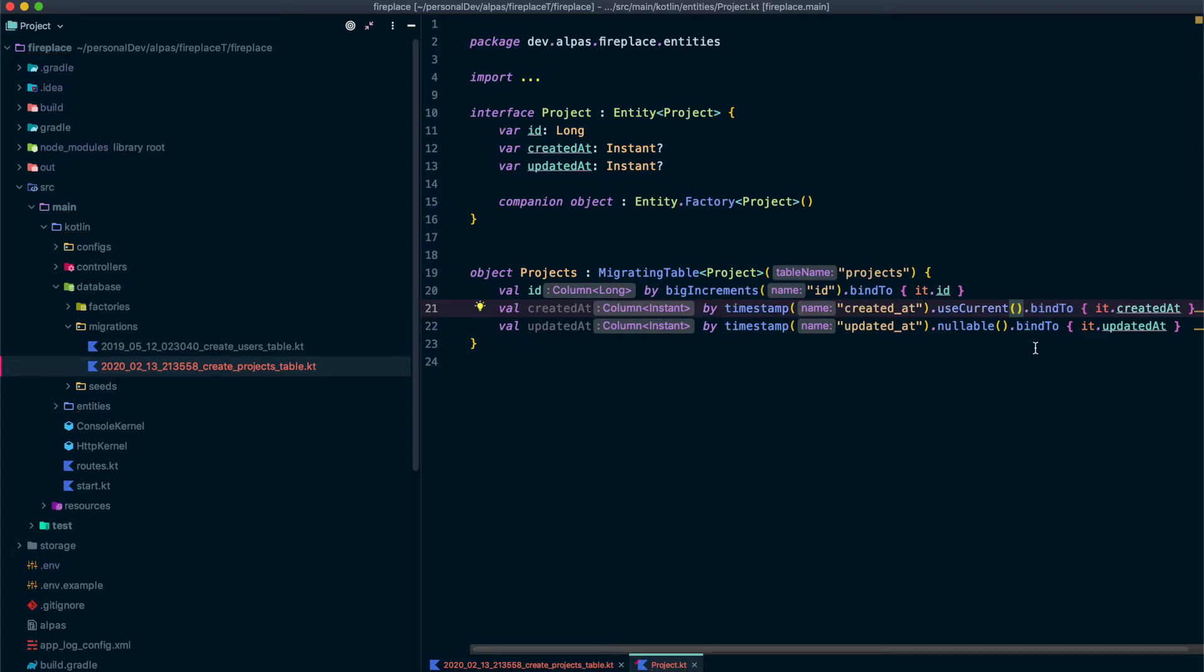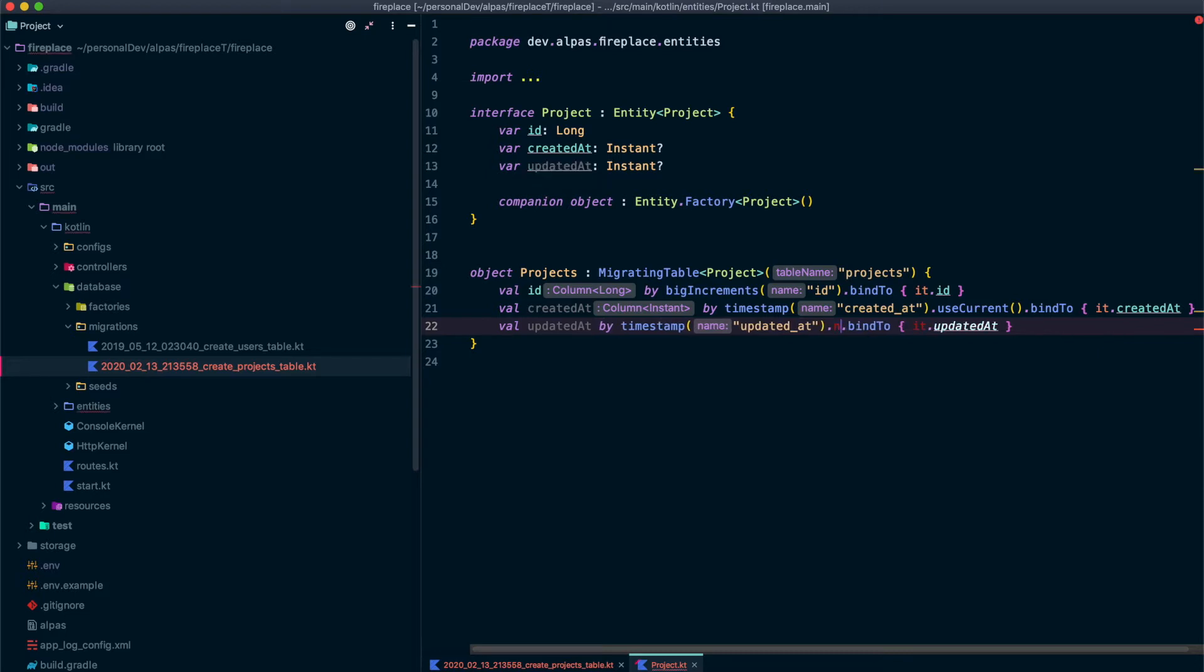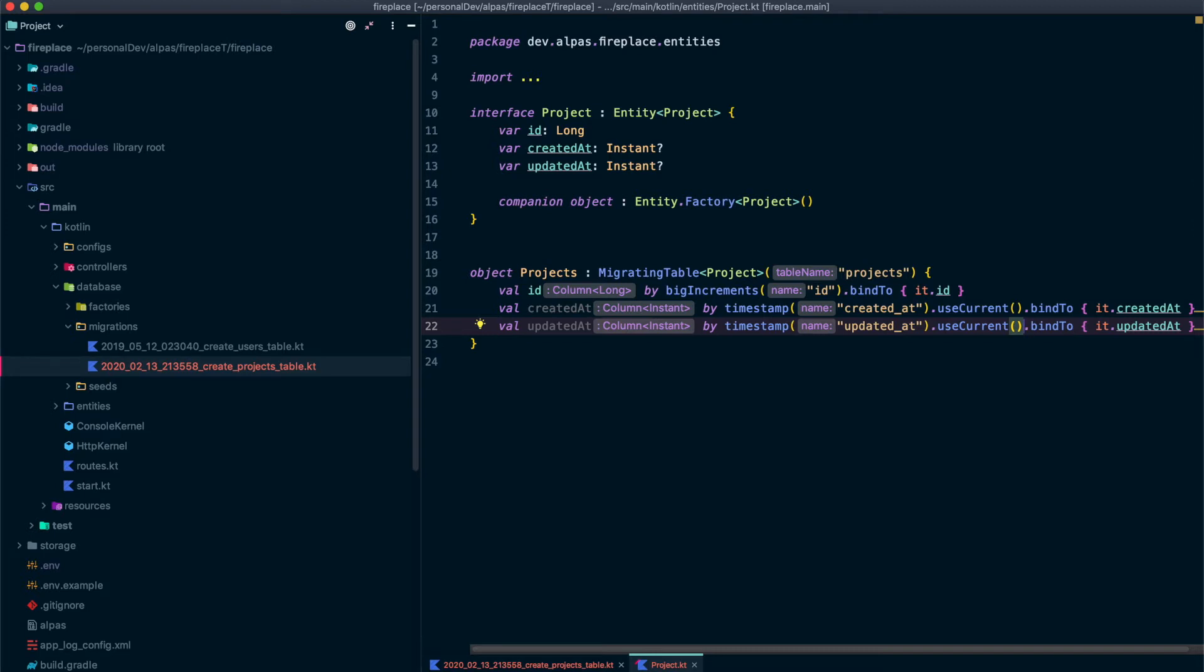That's just going to make it so I don't actually have to set the time when I'm inserting a new element into our database. So I want to use use current. The rest of that looks good. Thinking about projects though, there's a couple other fields that I know we're going to want. Specifically, a project should have a title, a description, notes, and an owner. So let's add those fields now.